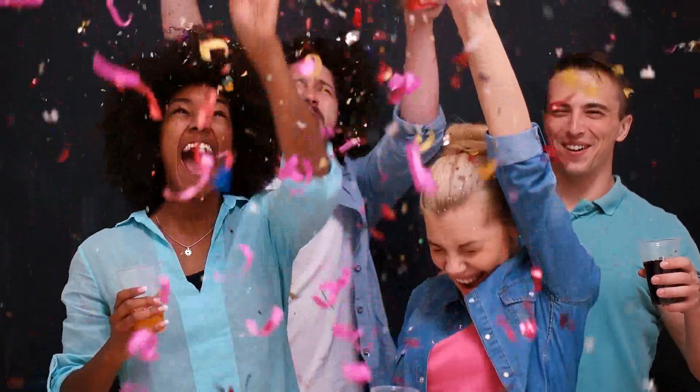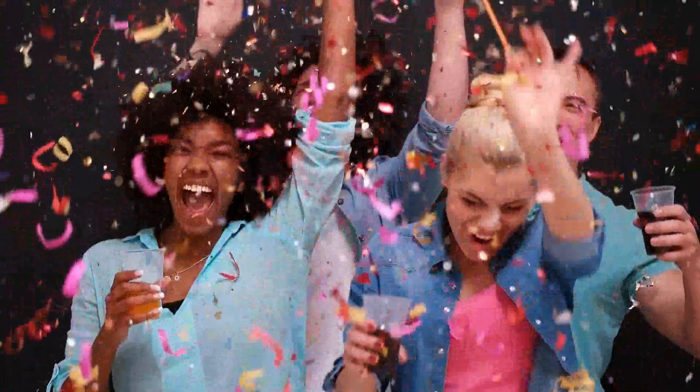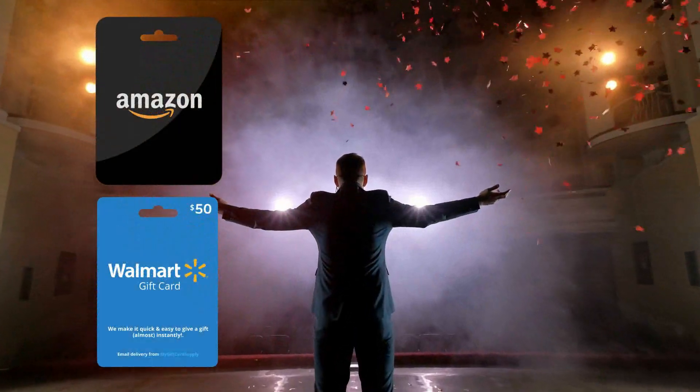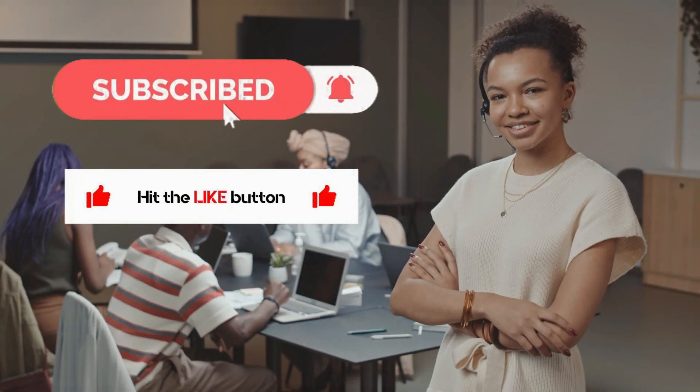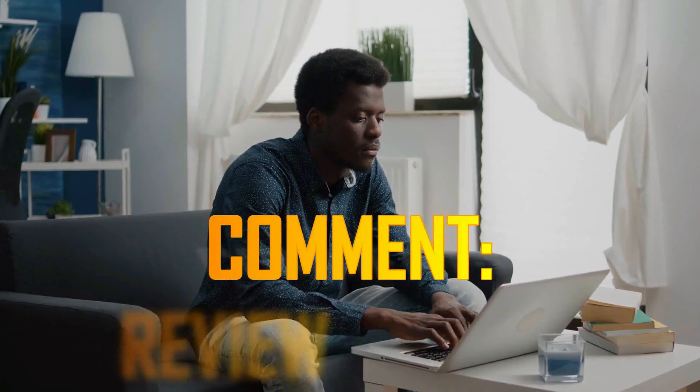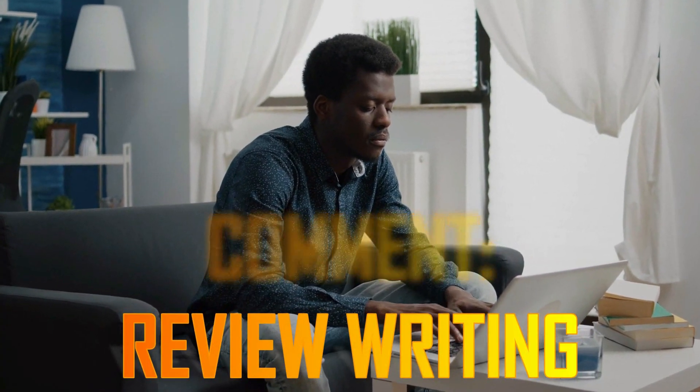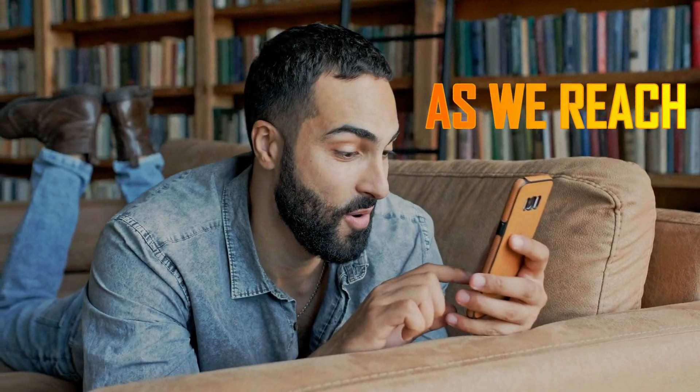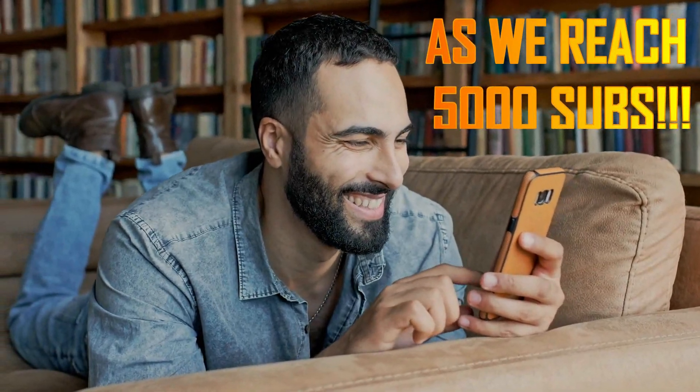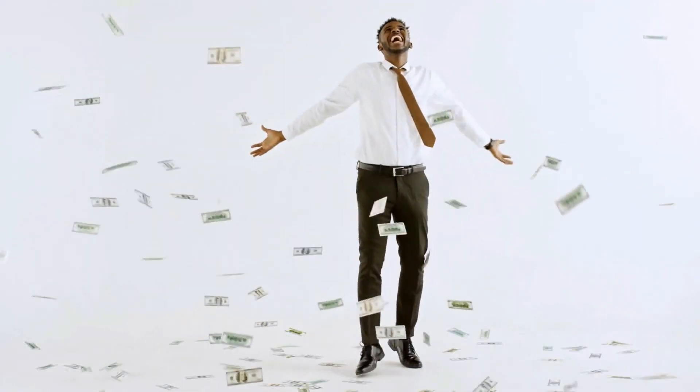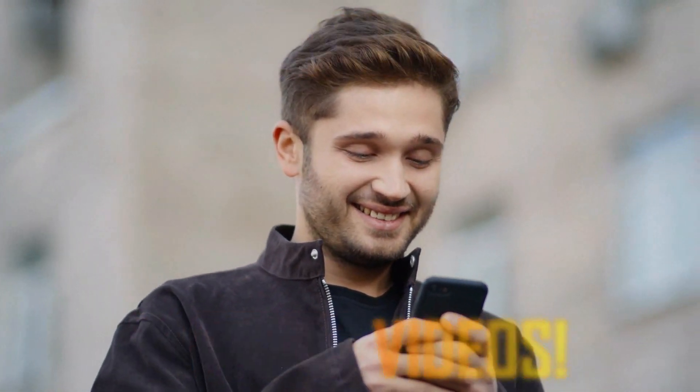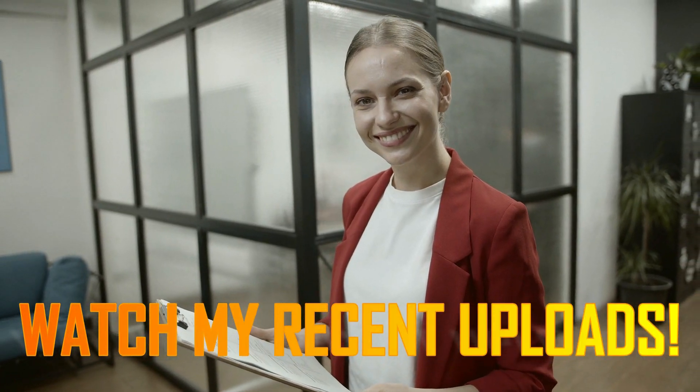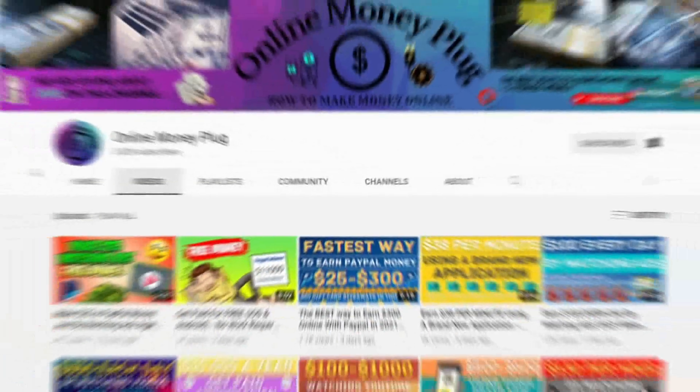Now on to the giveaway. If you want to be entered to win one of the $10, $50 gift cards, all you need to do is subscribe to our channel, like this video, and comment the code word, review writing. And you'll be entered to win once we hit 5,000 subscribers. It's that easy. And if you would like more chances to win, there are more code words in other videos on our channel, so be sure to watch some of other recent uploads if you want a better chance of winning.